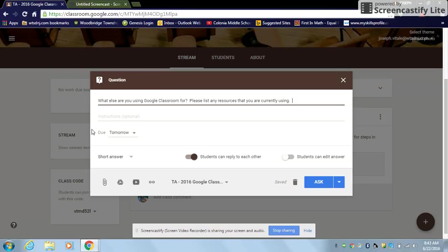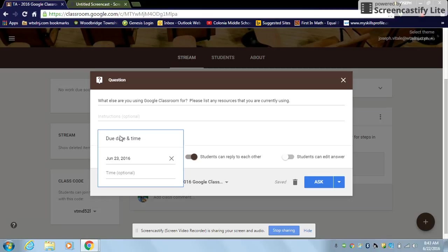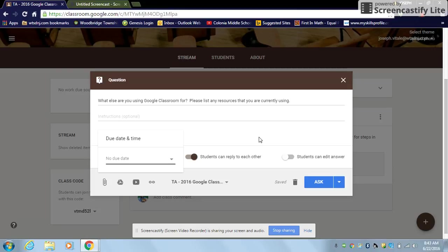As far as the due date, for something like this, I'm going to say that there is no due date because this is something that we're going to be doing all semester long or all year long for that matter.